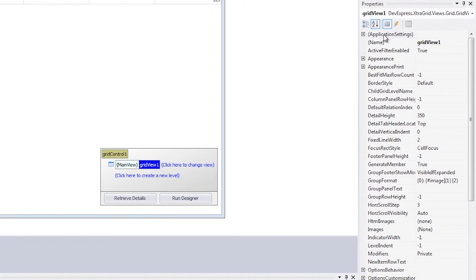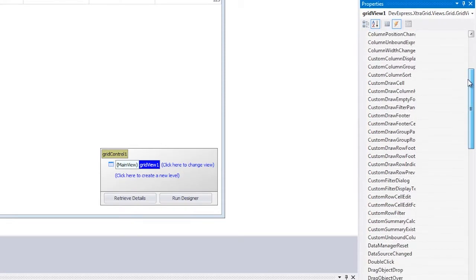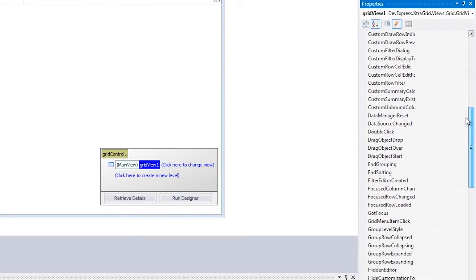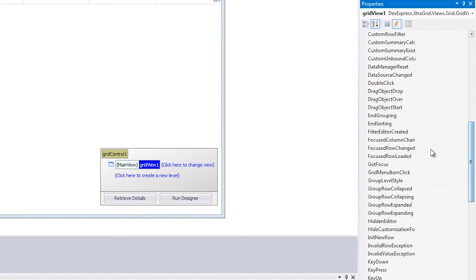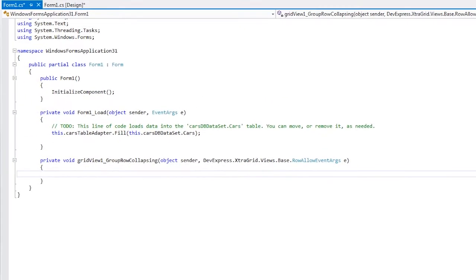To do this, I'll create a handler for the GroupRowCollapsing event. This event is fired when an attempt is made to collapse a Group Row. Here we'll set the Allow property to False.